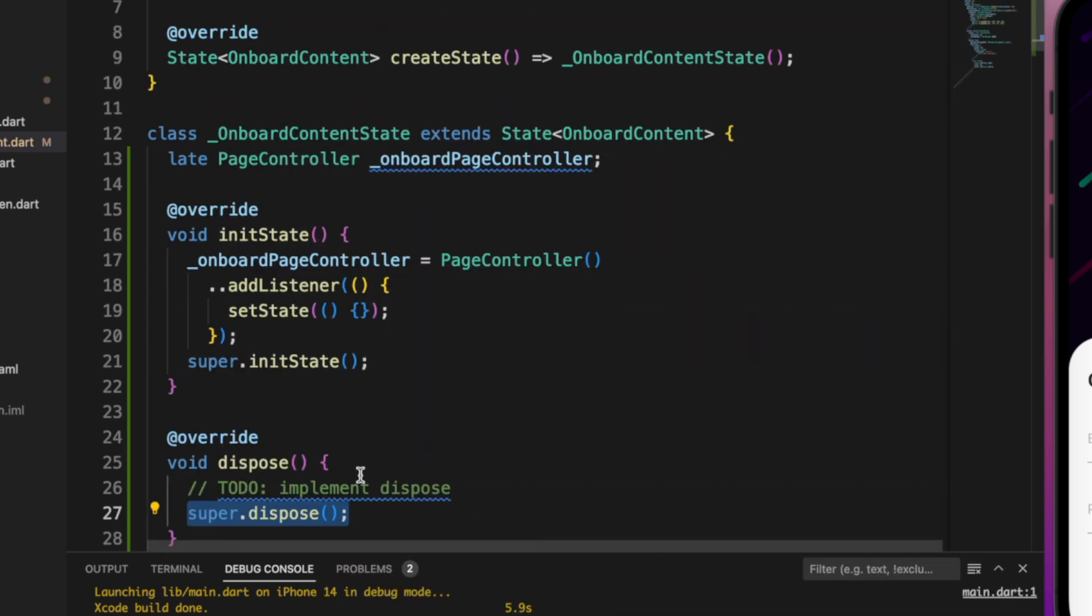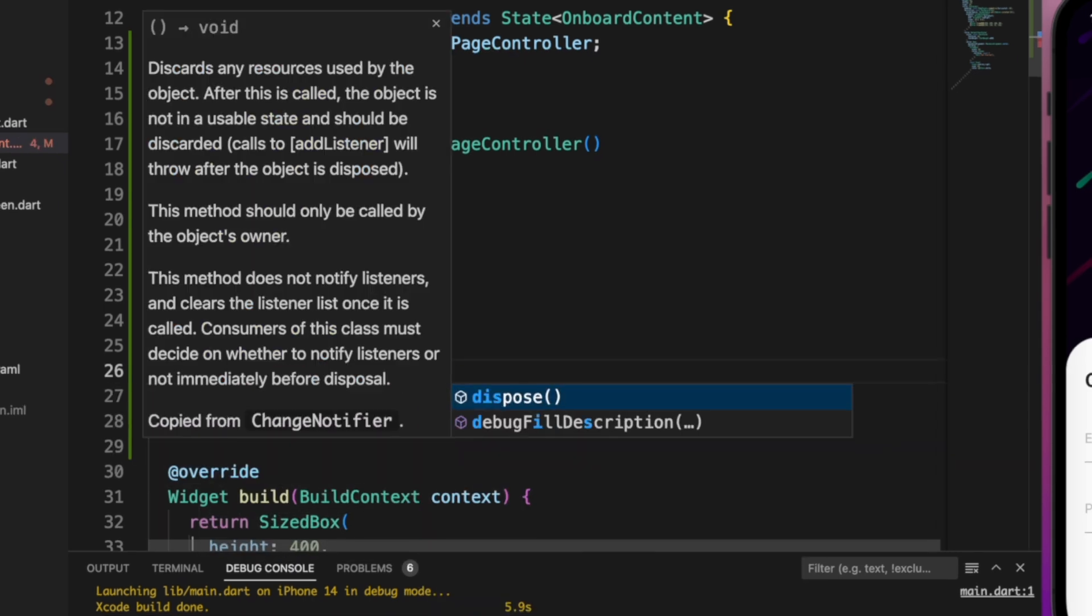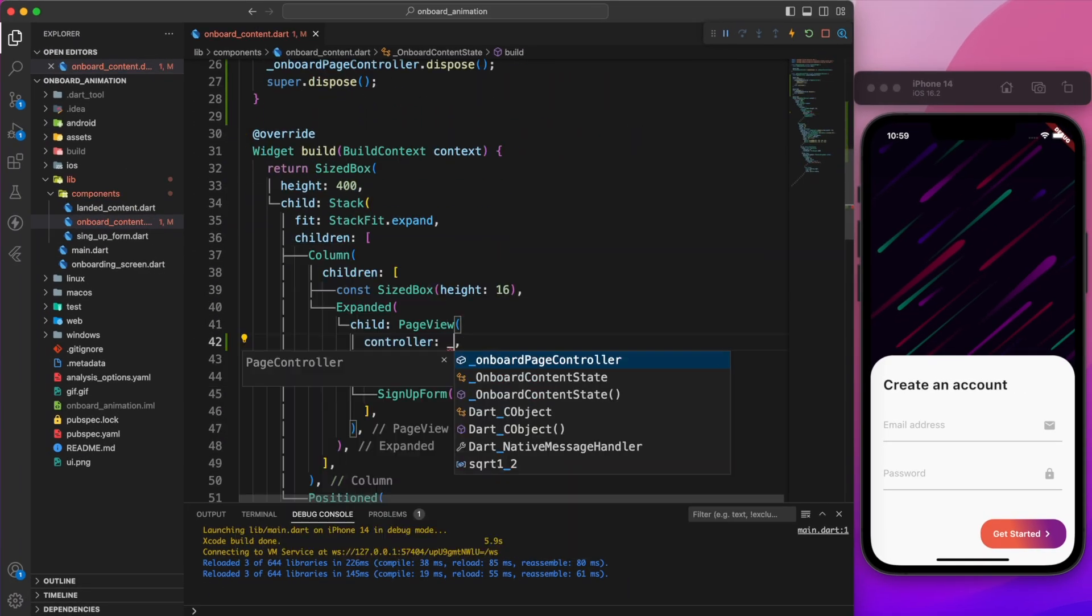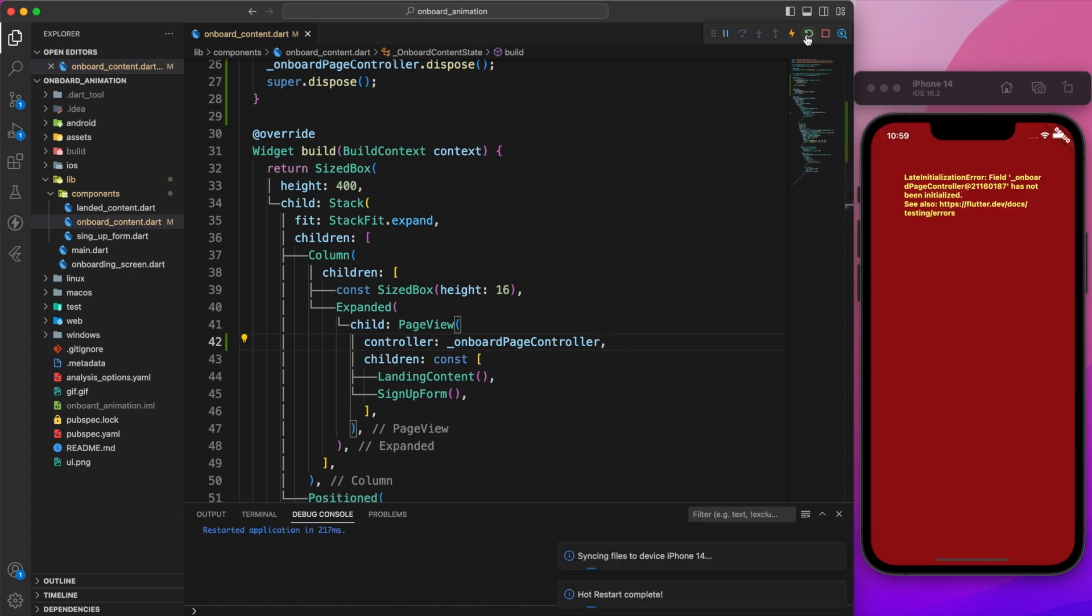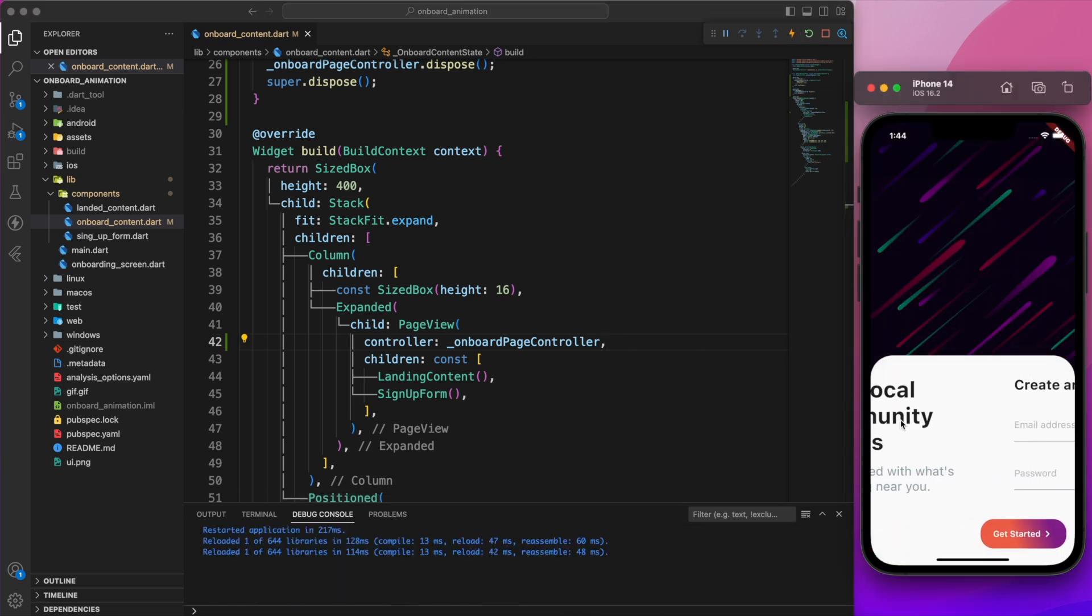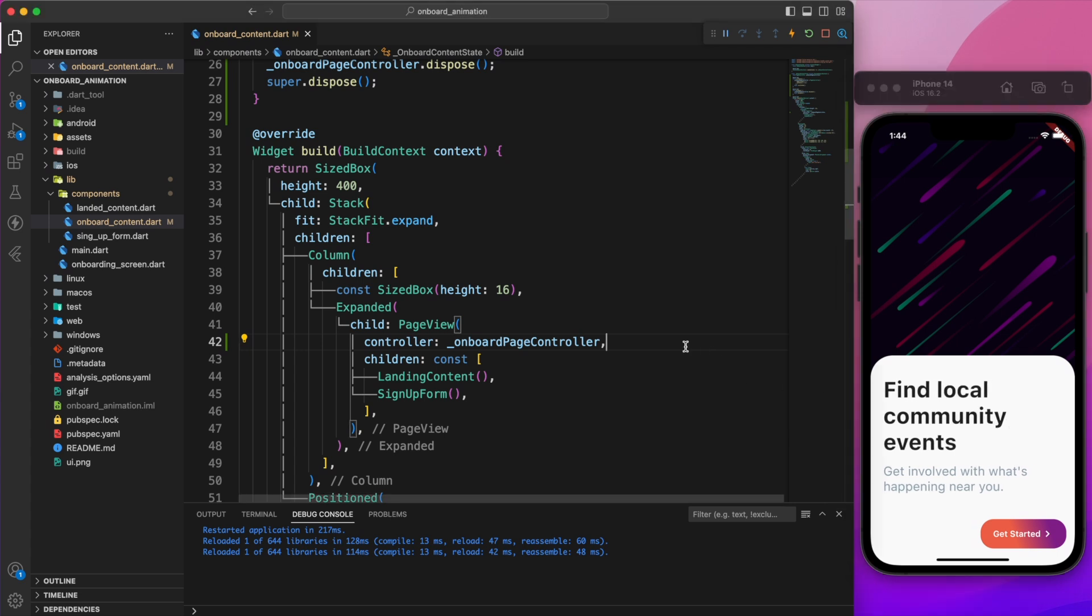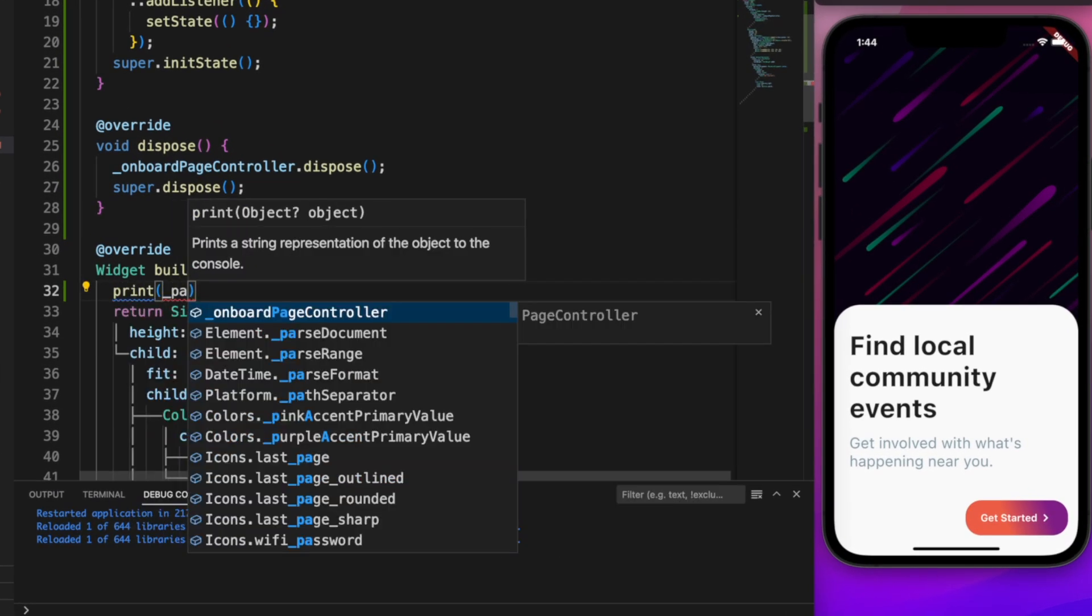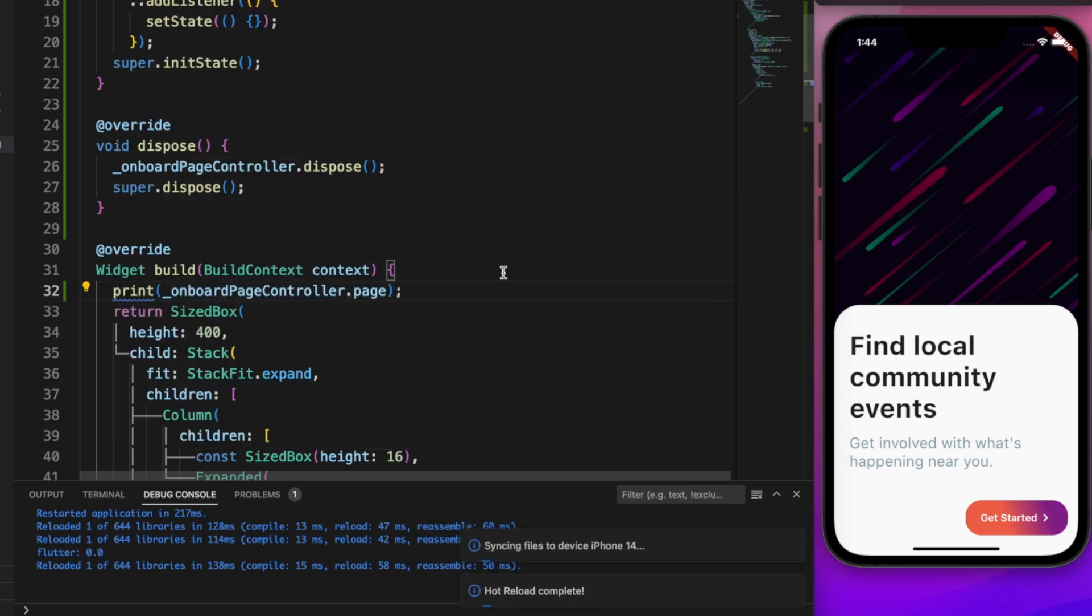Remember to dispose the page controller. Now let's return to the page view and include the controller, then restart the app. We must determine the amount we slide to the next page, which can be achieved using onboard page controller dot page.